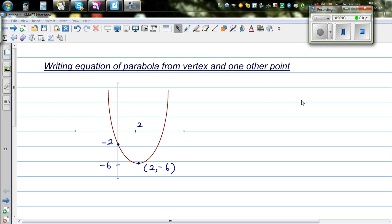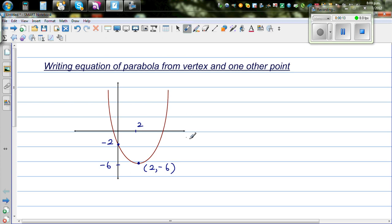In this video I want to go over how to write the equation of a parabola from a given parabola. So here you've got the x-axis and the y-axis, and you can see two points. One is the vertex or turning point at 2 comma negative 6, and this point is your y-intercept at 0 comma negative 2.